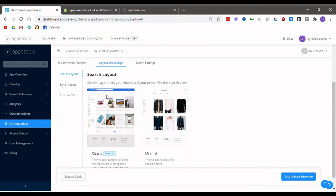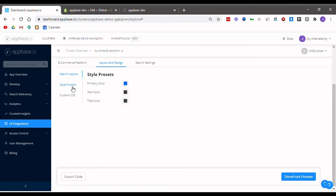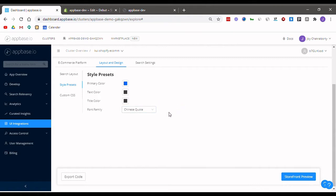Next heading on to the style presets tab, here you can set the colors for filters, product names and descriptions that appear on the search results page. You can also select the preferred font family here.